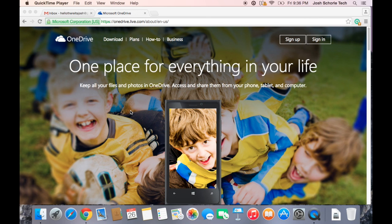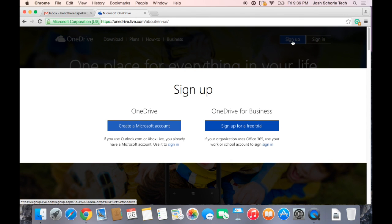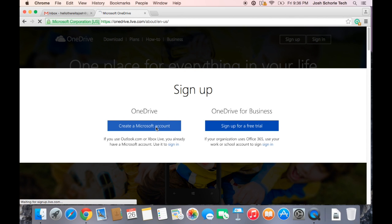So let's go ahead and get started. If you do not already have an Outlook account you can create one. If you do, you can click sign in, but we're going to go ahead and click sign up just to show you the process. If you don't have an account you will click Create Microsoft account.